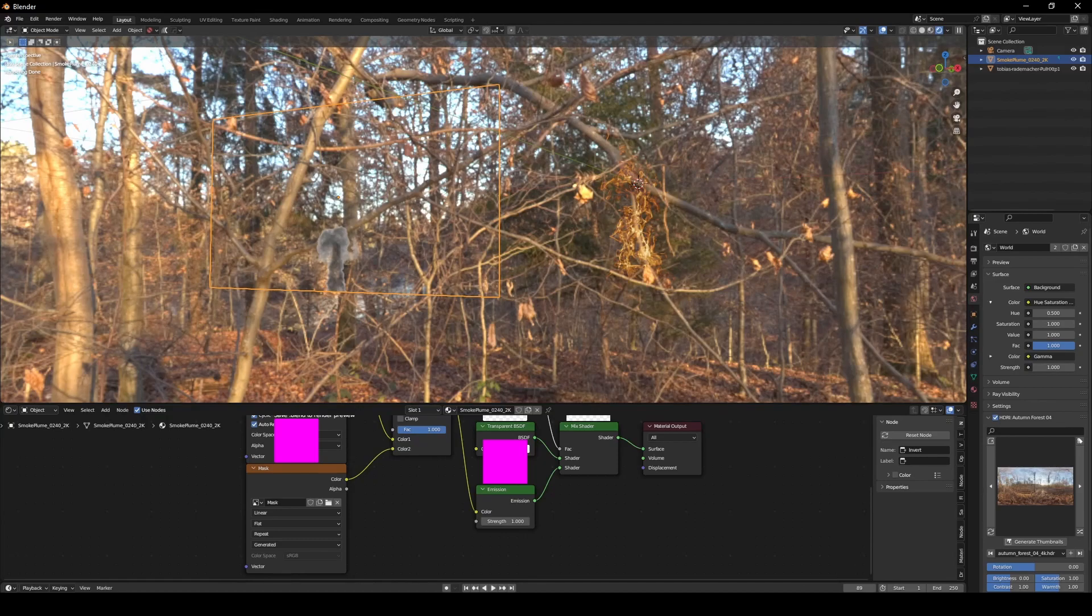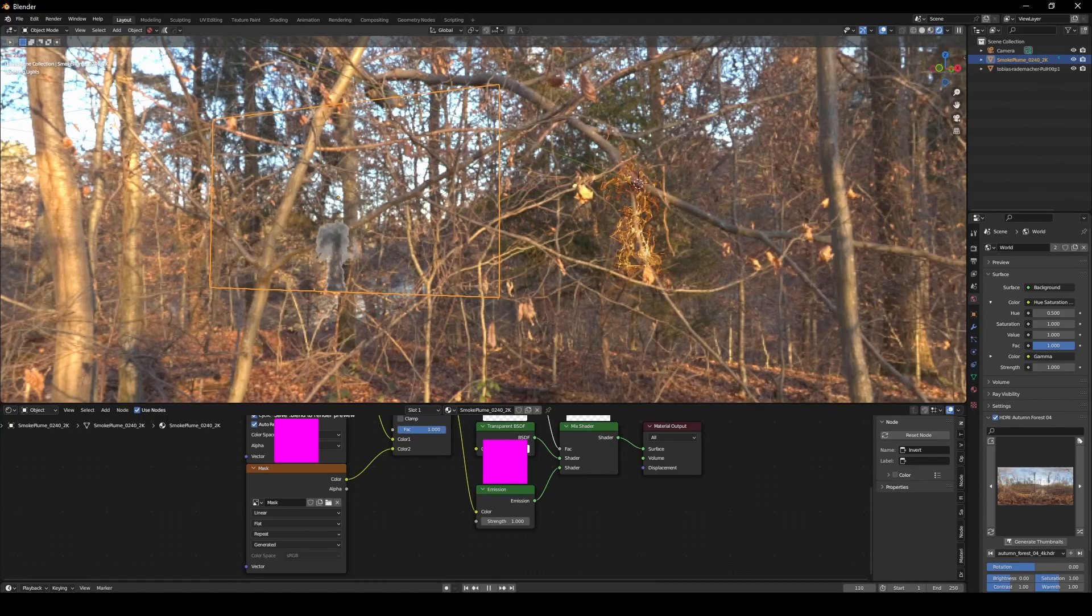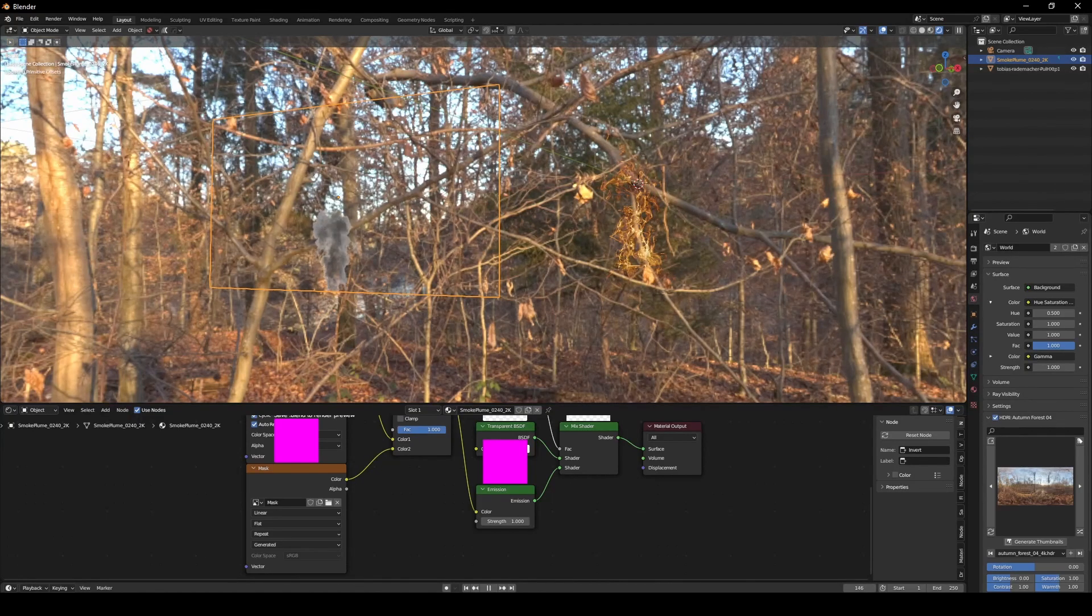If you want, you can grab it on Blender Market. If not, you can do it the manual way. But in any case, this way you'll get a transparent plane. And there you go.